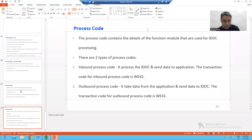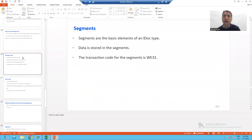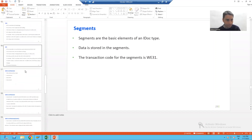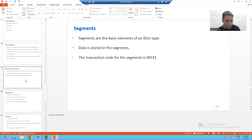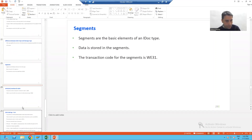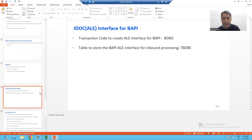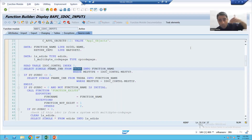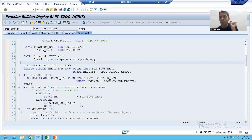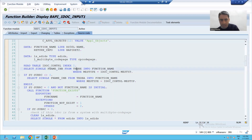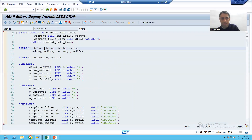At that time I told you that the table to store the IDOC or BAPI interface is the TBDB table. This is the table we covered — TBDB. Now just relate how the reverse direction will work. Based upon the process code, SAP will go to this function module. In this table, it will pass the message type, so control will go to this table.